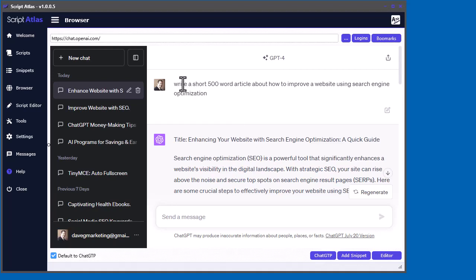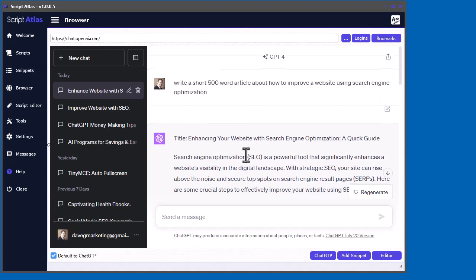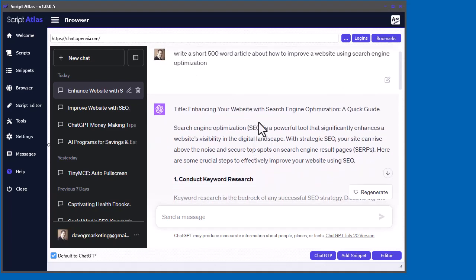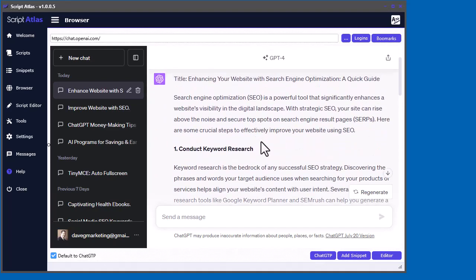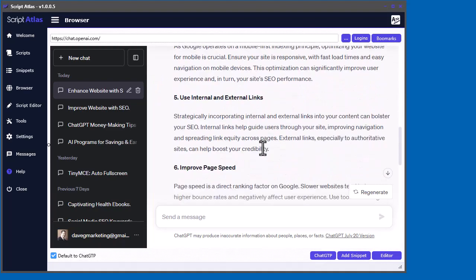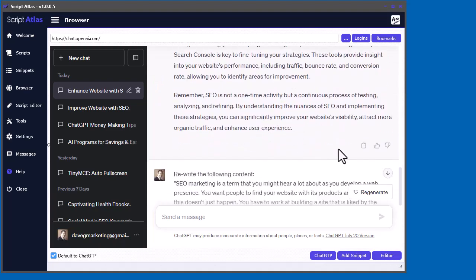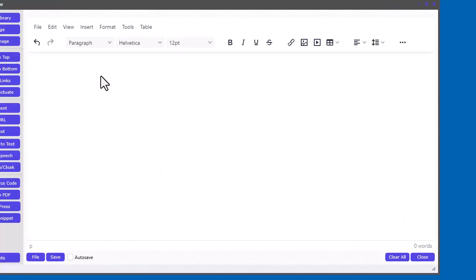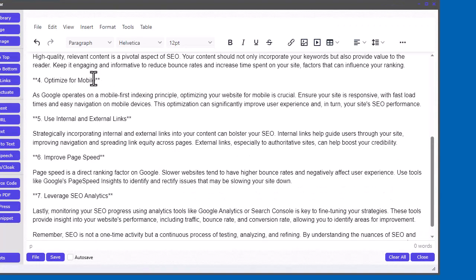So, for example, I wrote a short article about how to improve websites using search engine optimization. I told ChatGPT to do this, and this is the content that it came up with. So, if I just copy that, and let's bring up the script editor and just paste that in there.